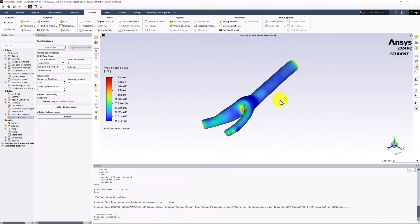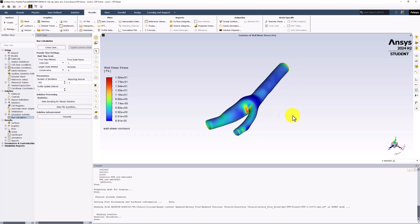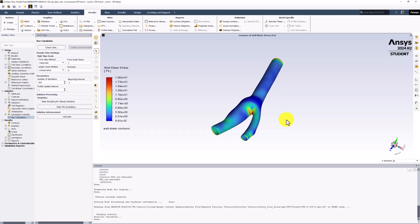In the view, we can see the Wall Shear Contours again. The same trends are visible, but now with more accurate numerical results.